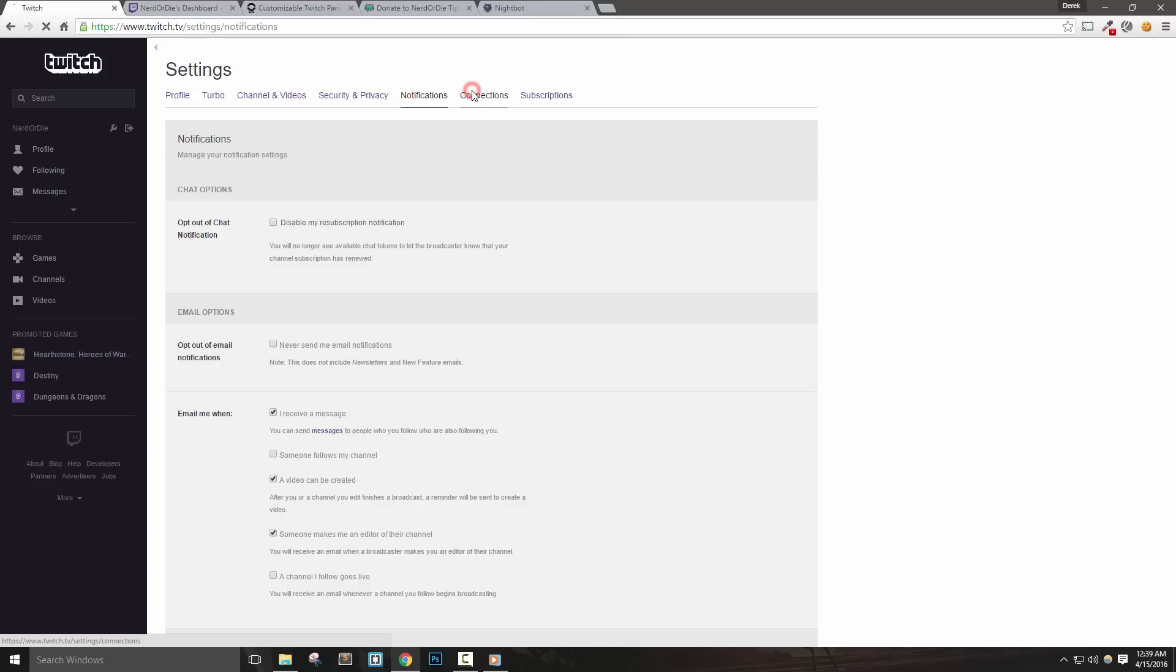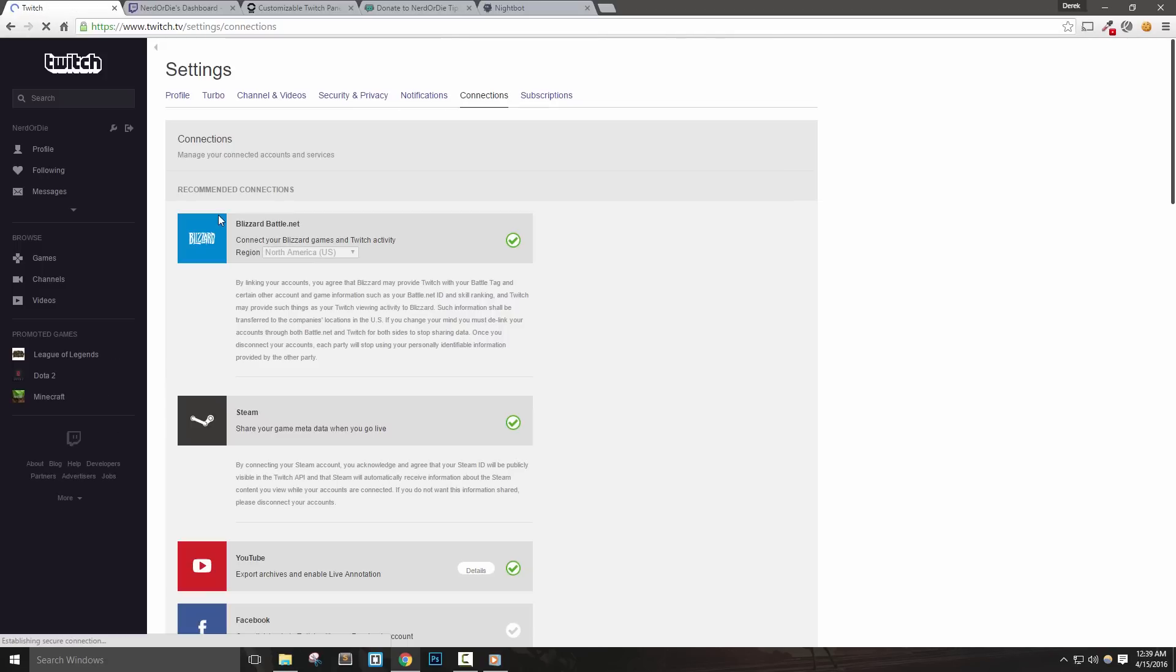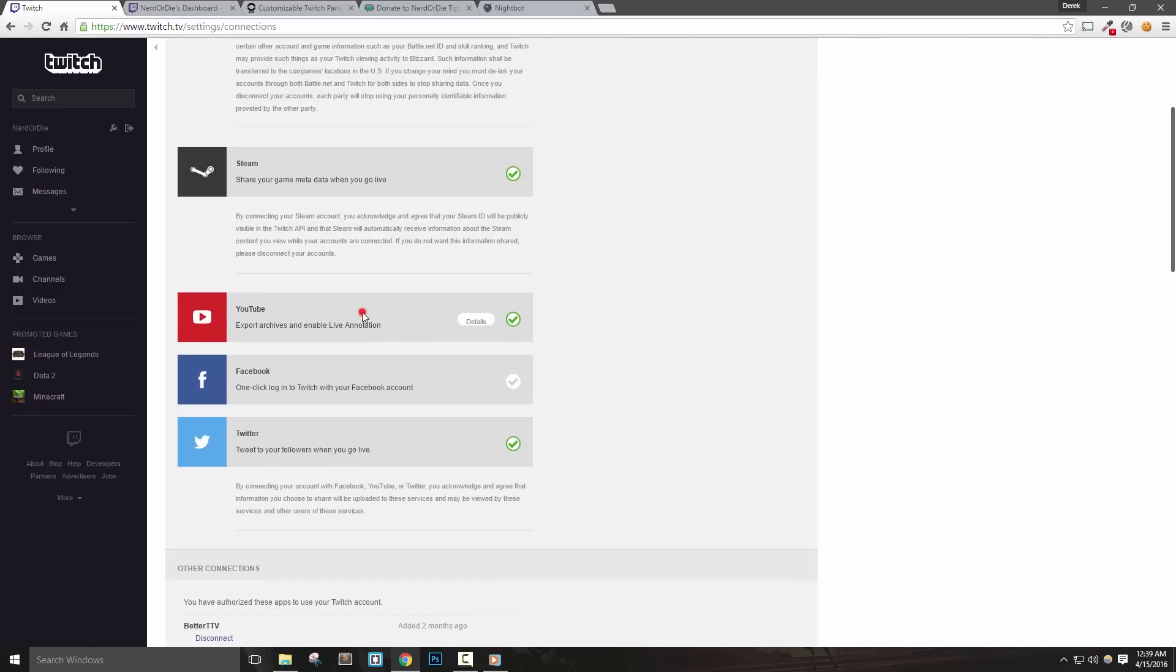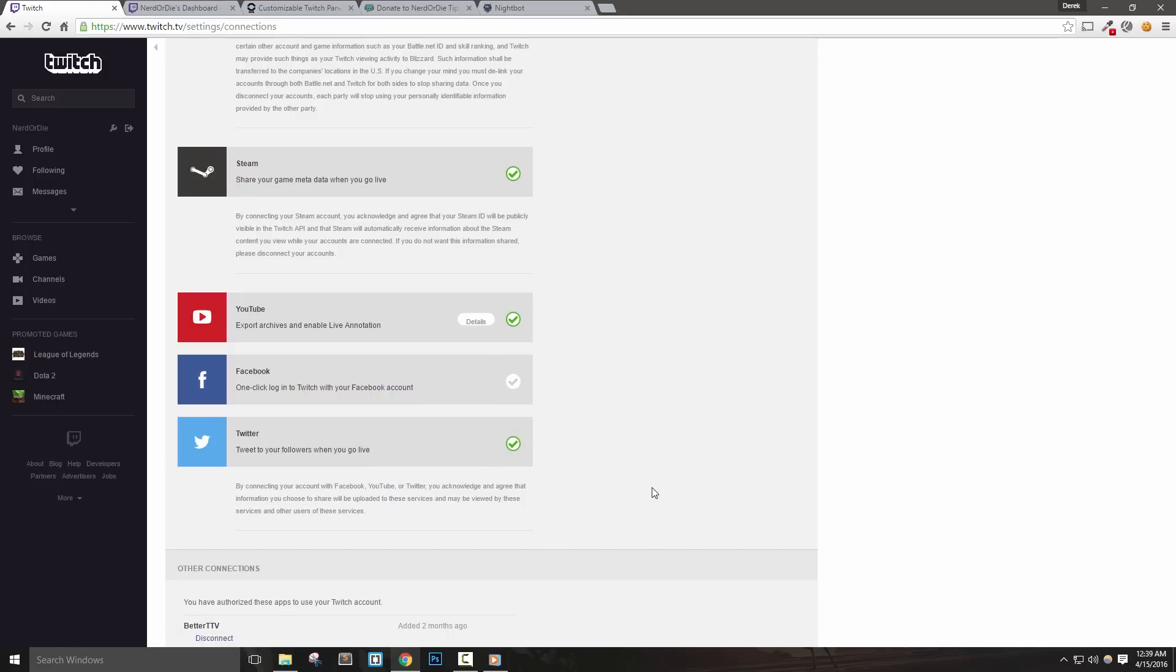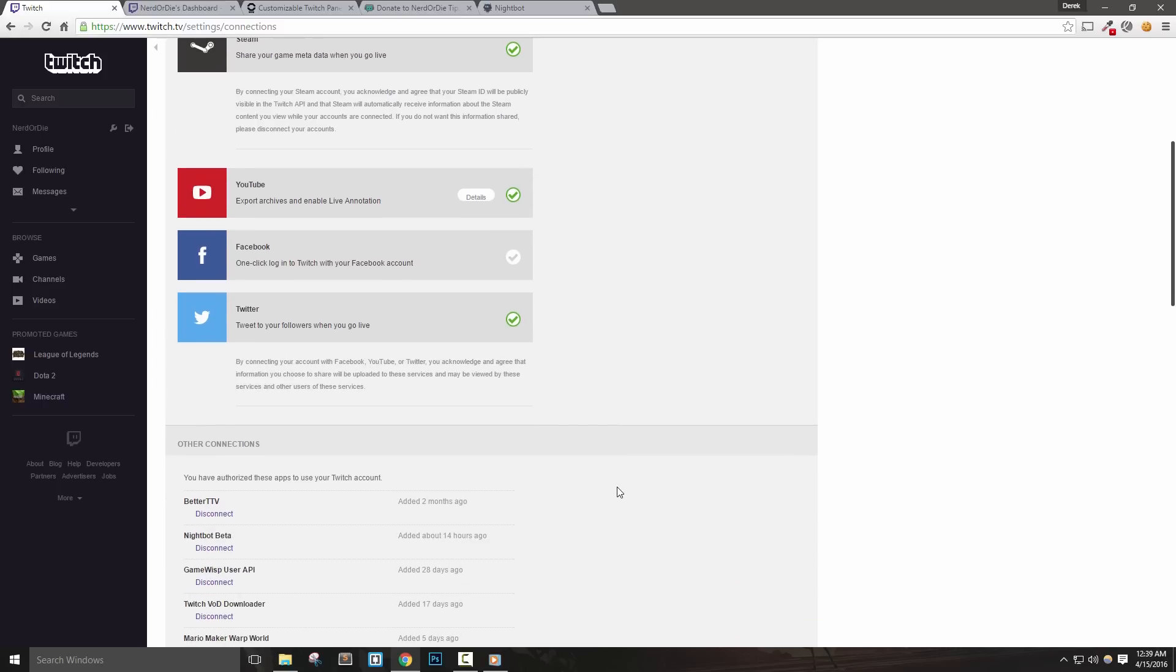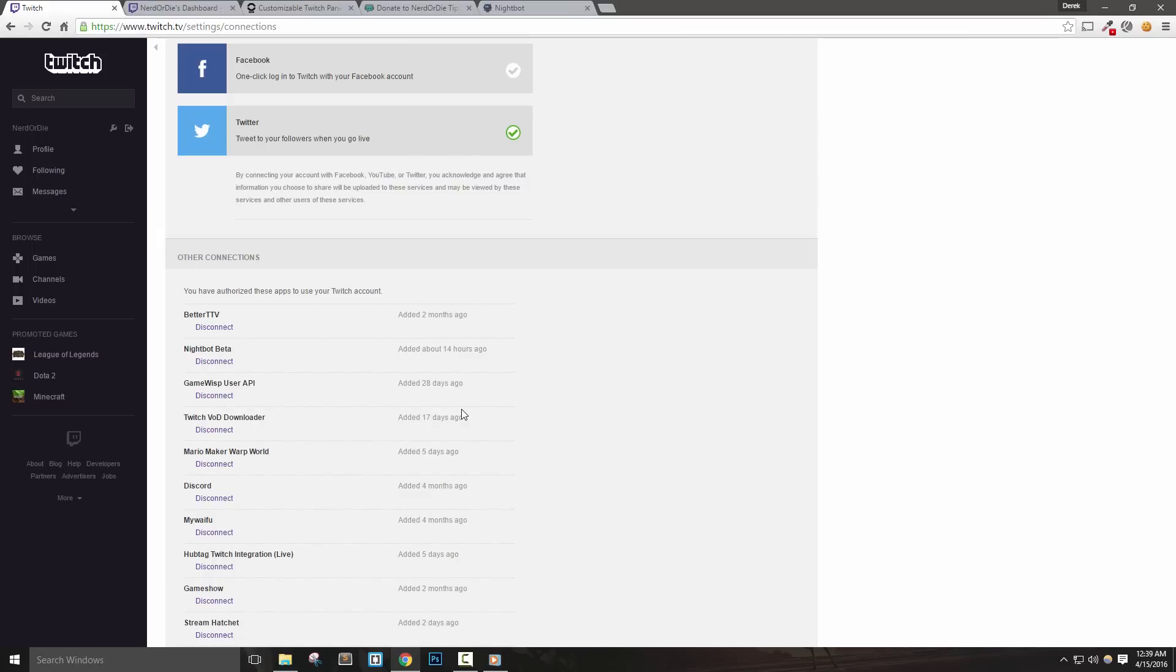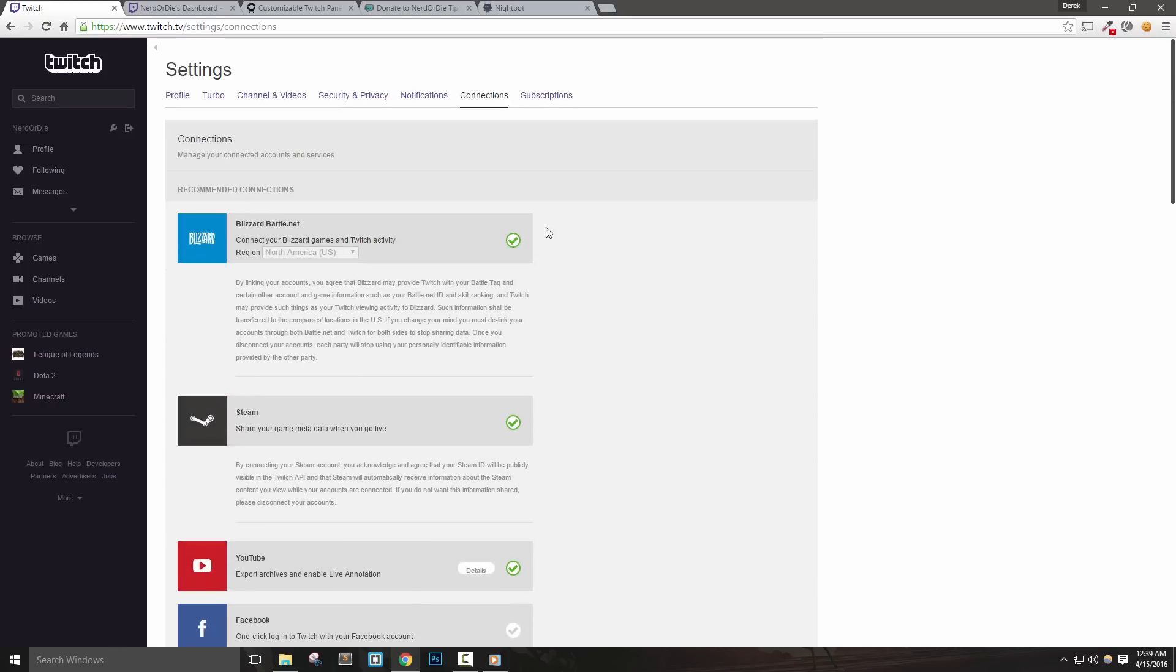The connections tab offers links with Blizzard and Steam. I personally haven't found these connections too useful though. You can also set up YouTube integration so that you can export VODs or videos on demand to your YouTube channel. With Facebook, you can enable one-click login through your Facebook account, and with Twitter connection, you can set up automatic tweets when you go live, as well as send tweets through the new channel feed, which I'll show you shortly. The other connections represents any apps that we have connected to our Twitch account. If you ever decide to, you can disable them here.